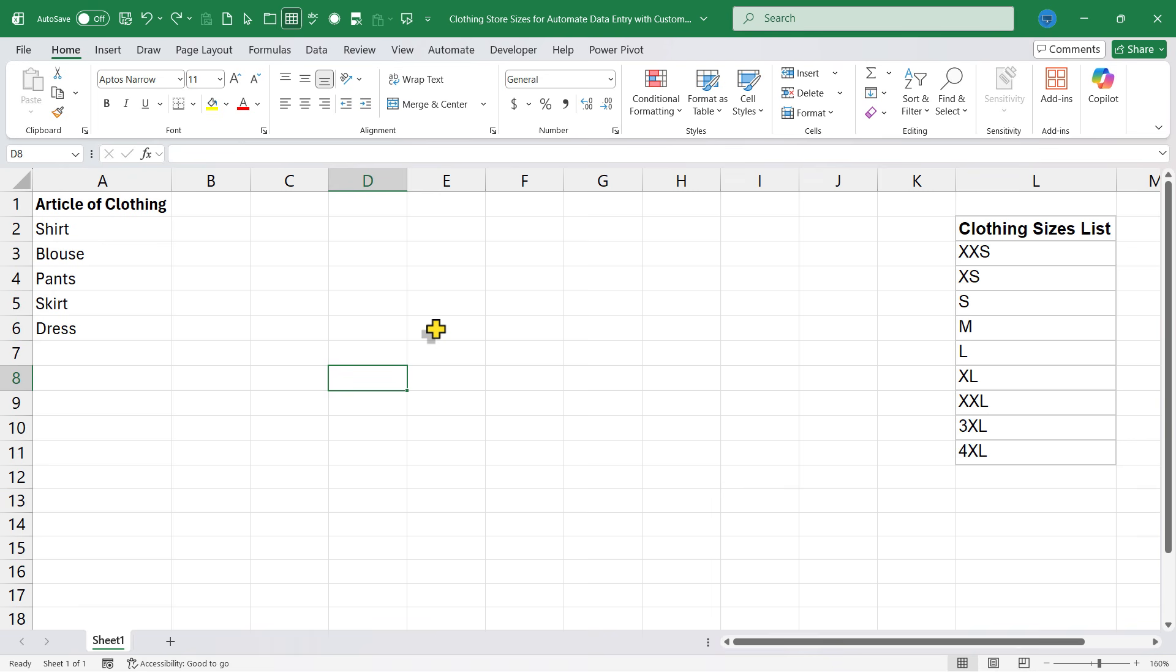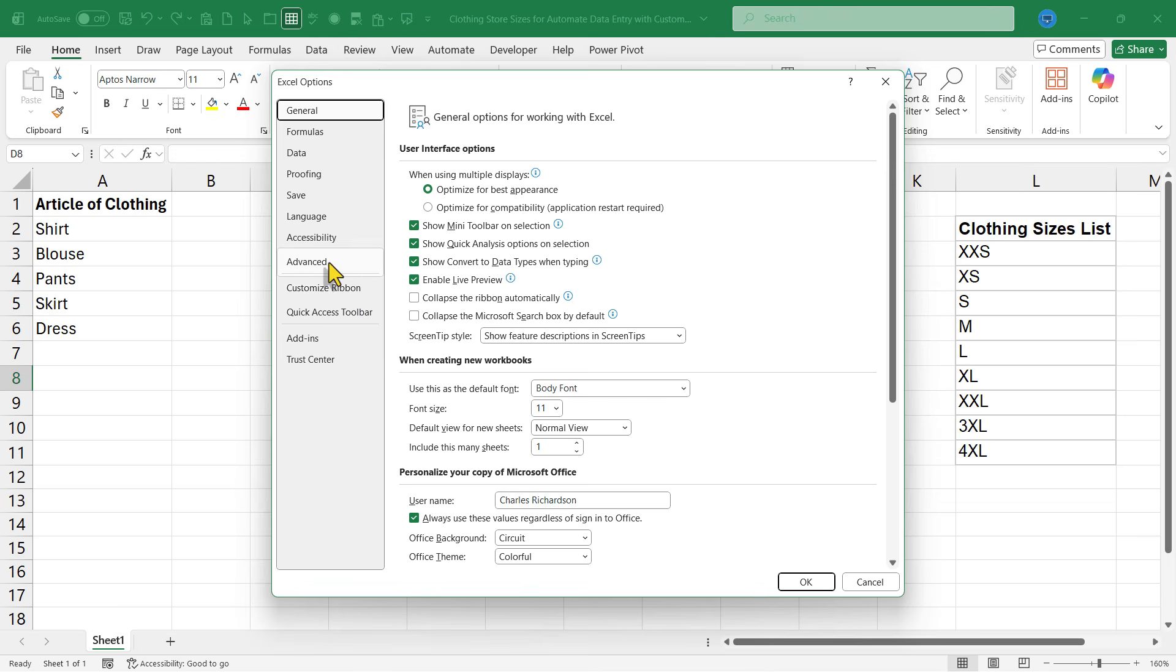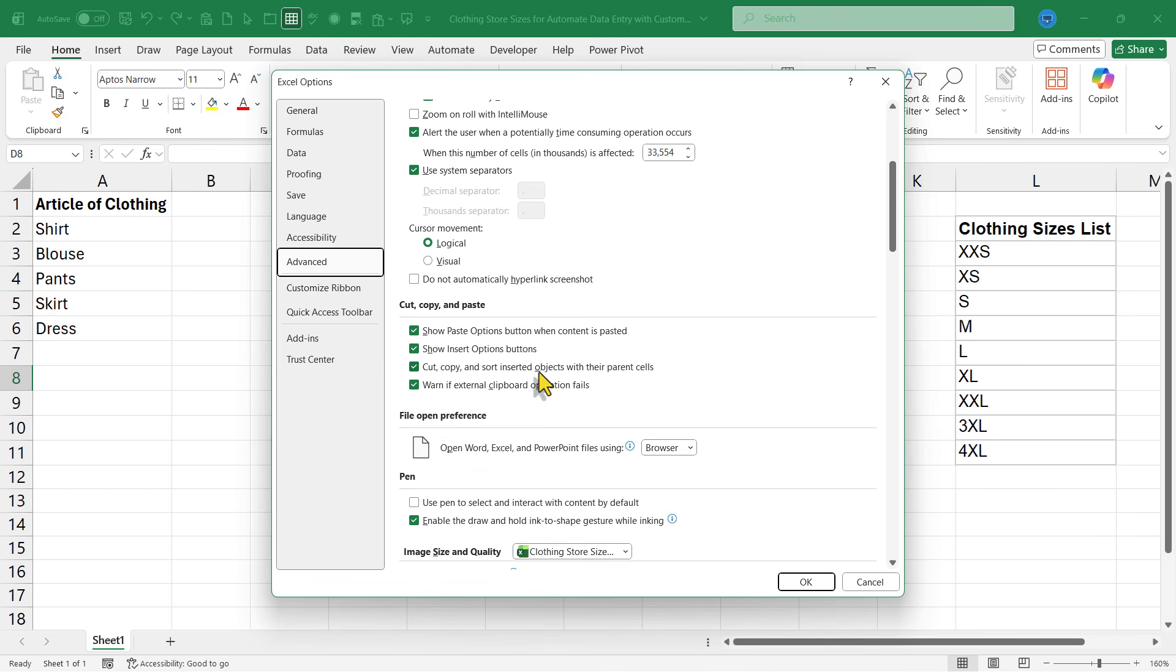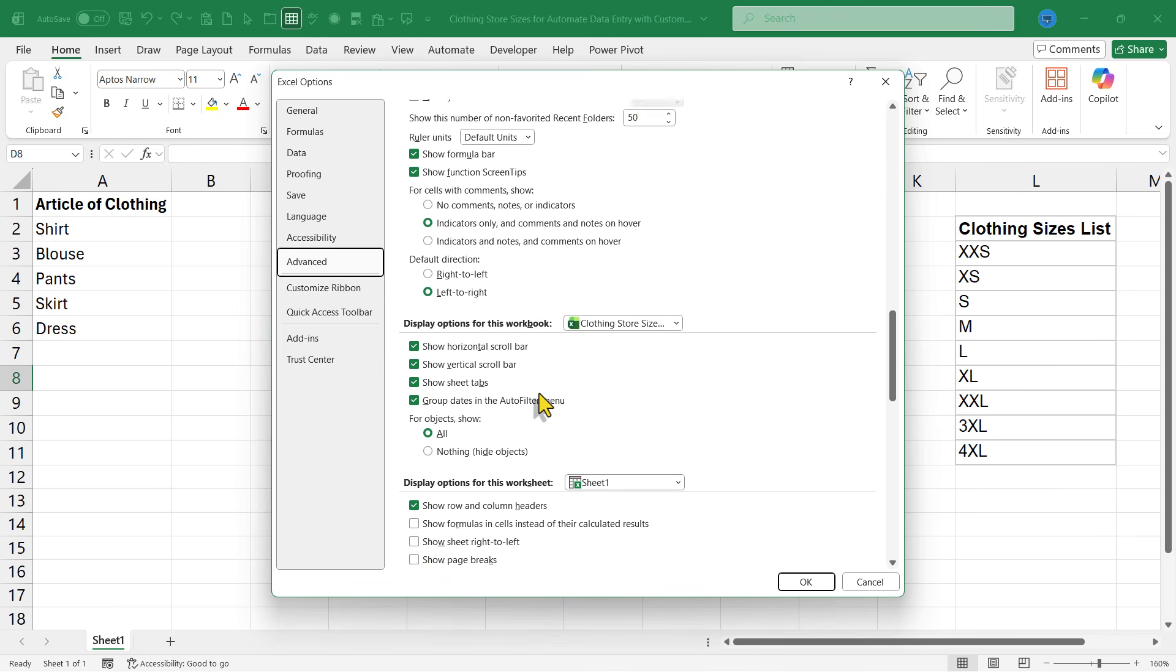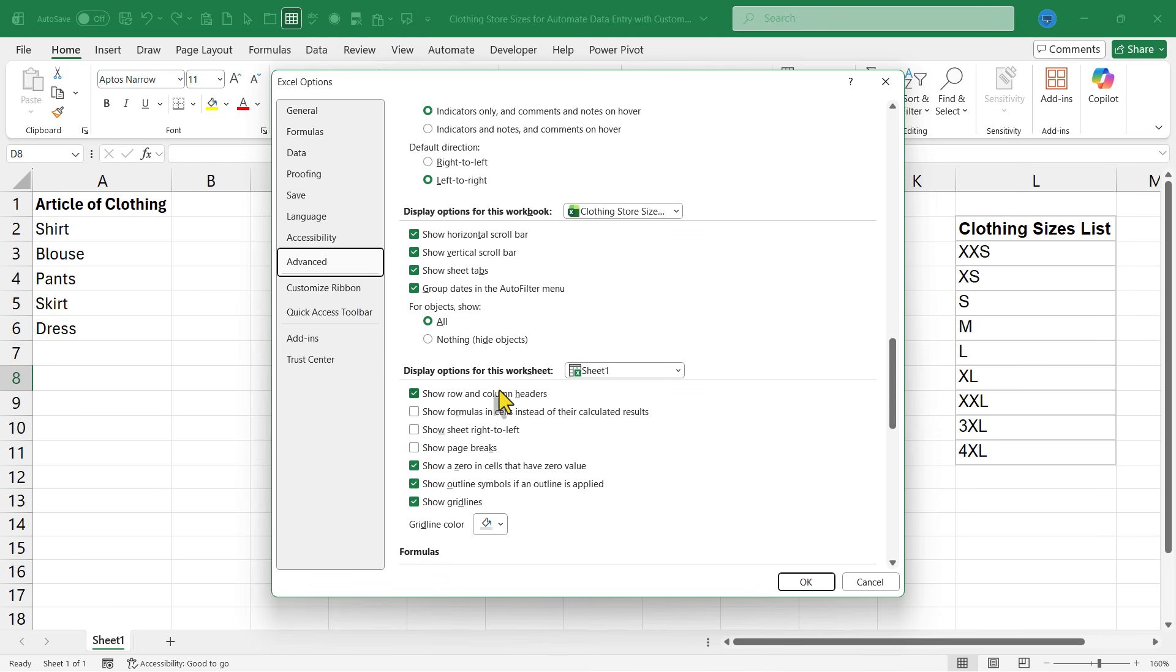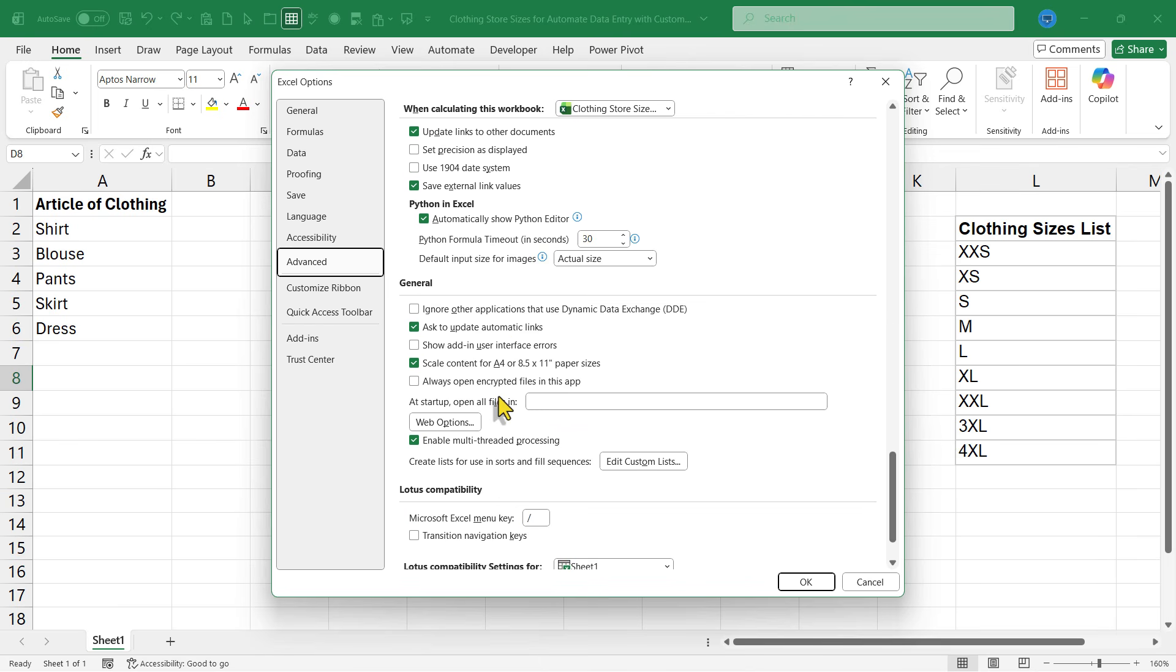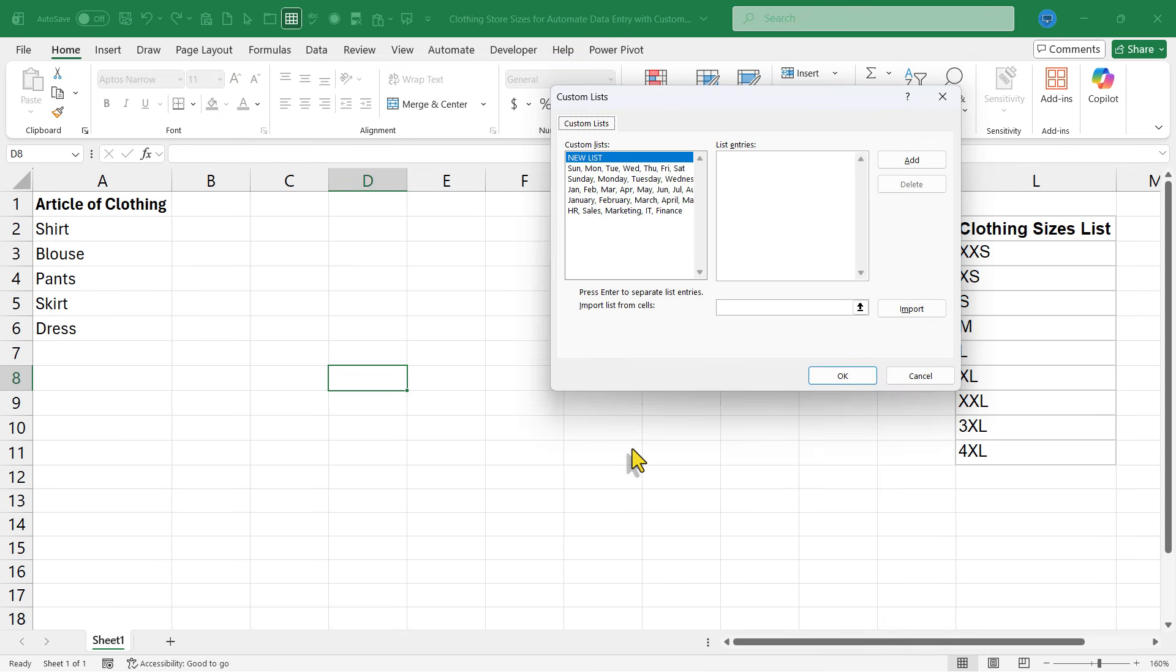To set up a custom list, you need to go to File, then Options, then Advanced. We scroll down to the General section. It's much further down than you might expect, but there it is. Now I can click Edit Custom Lists.